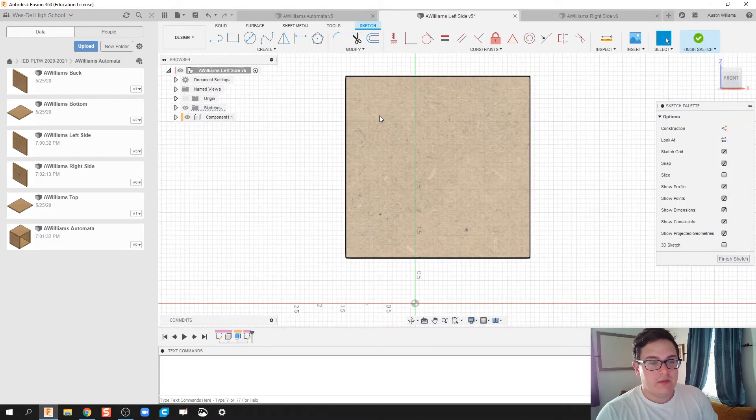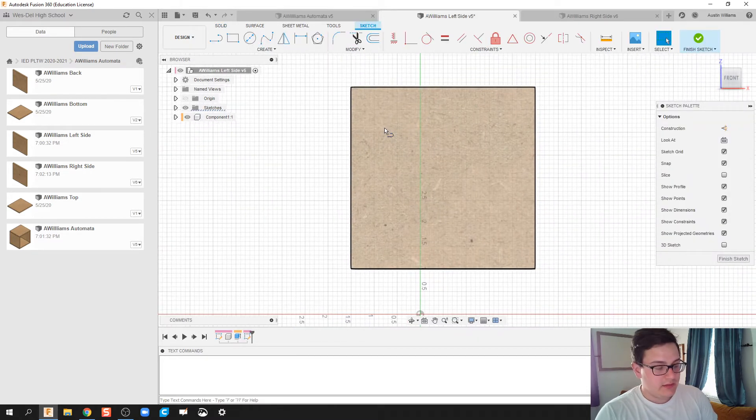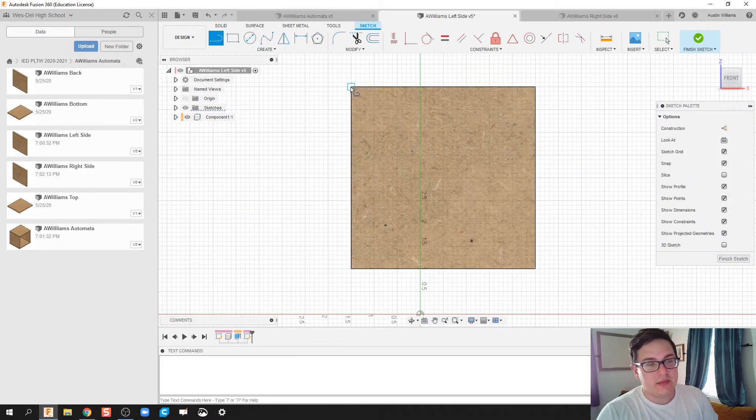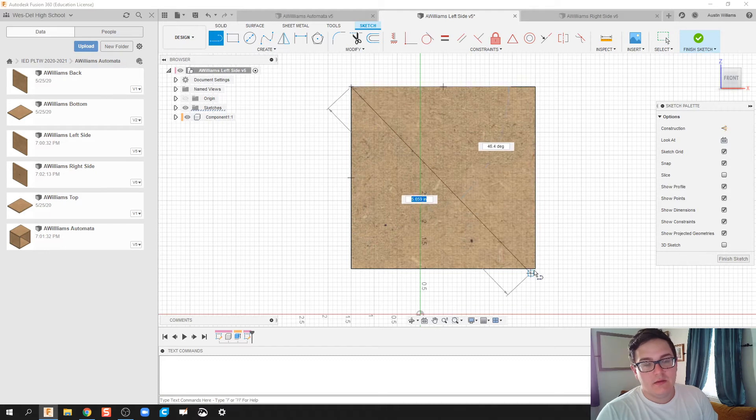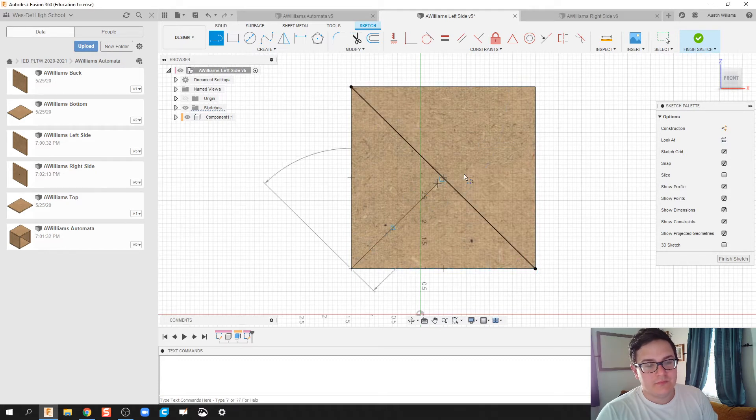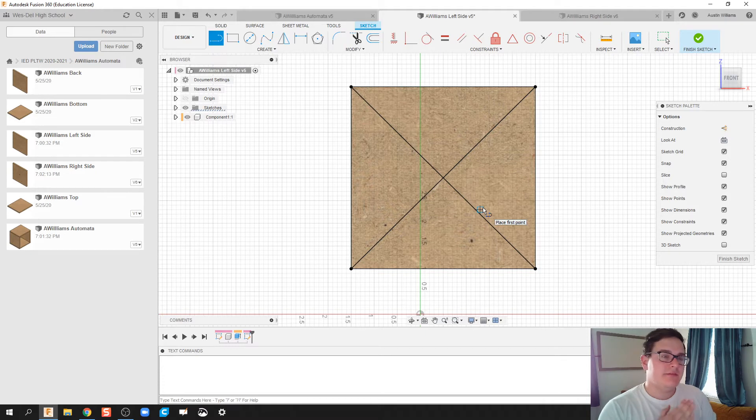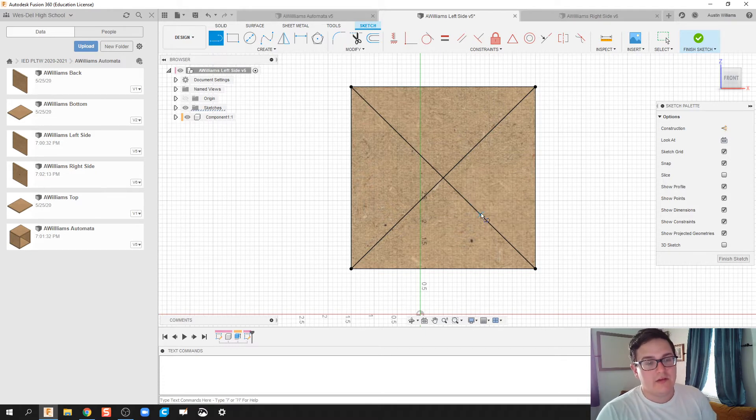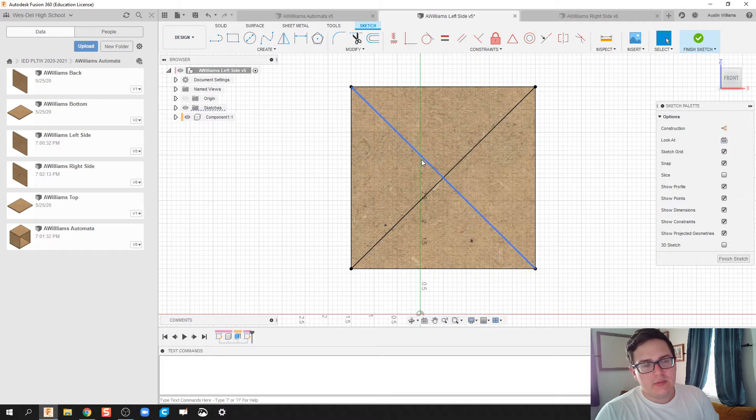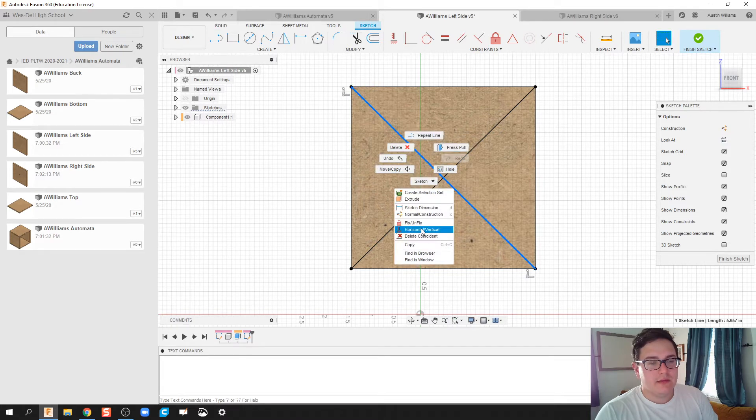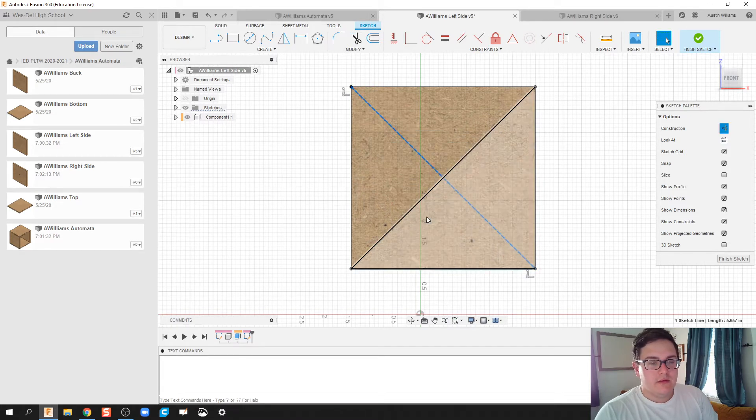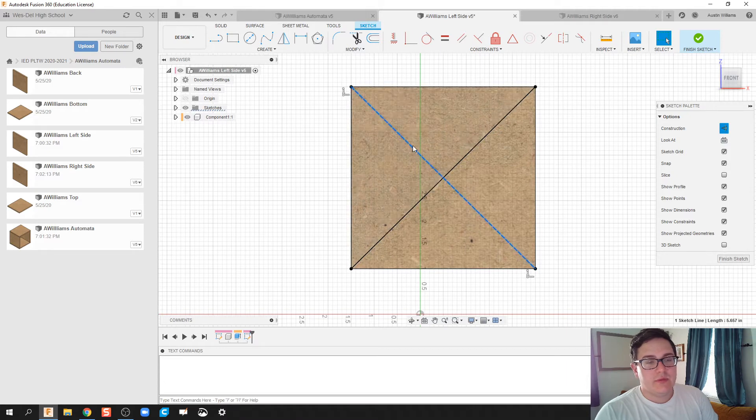What I'm going to do here is I'm going to draw a line from corner to corner. What this allows me to do is find the very center of that square quite easily. I'm going to hit escape on my keyboard and then right-click construction line, and this will make this line construction line.